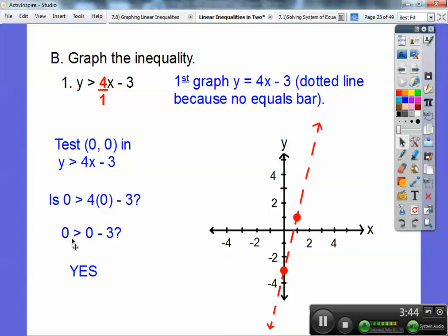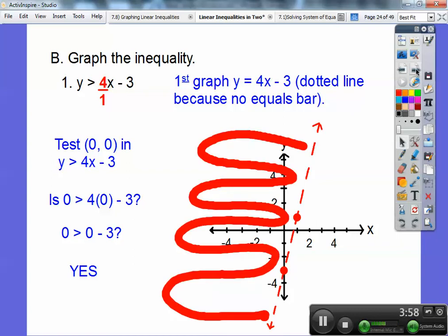Zero is greater than negative three, so it's a yes. Since it's yes, all of these points on this side are also yes, so I'm going to shade that whole side of the line. If it was no, I would have shaded the other side.